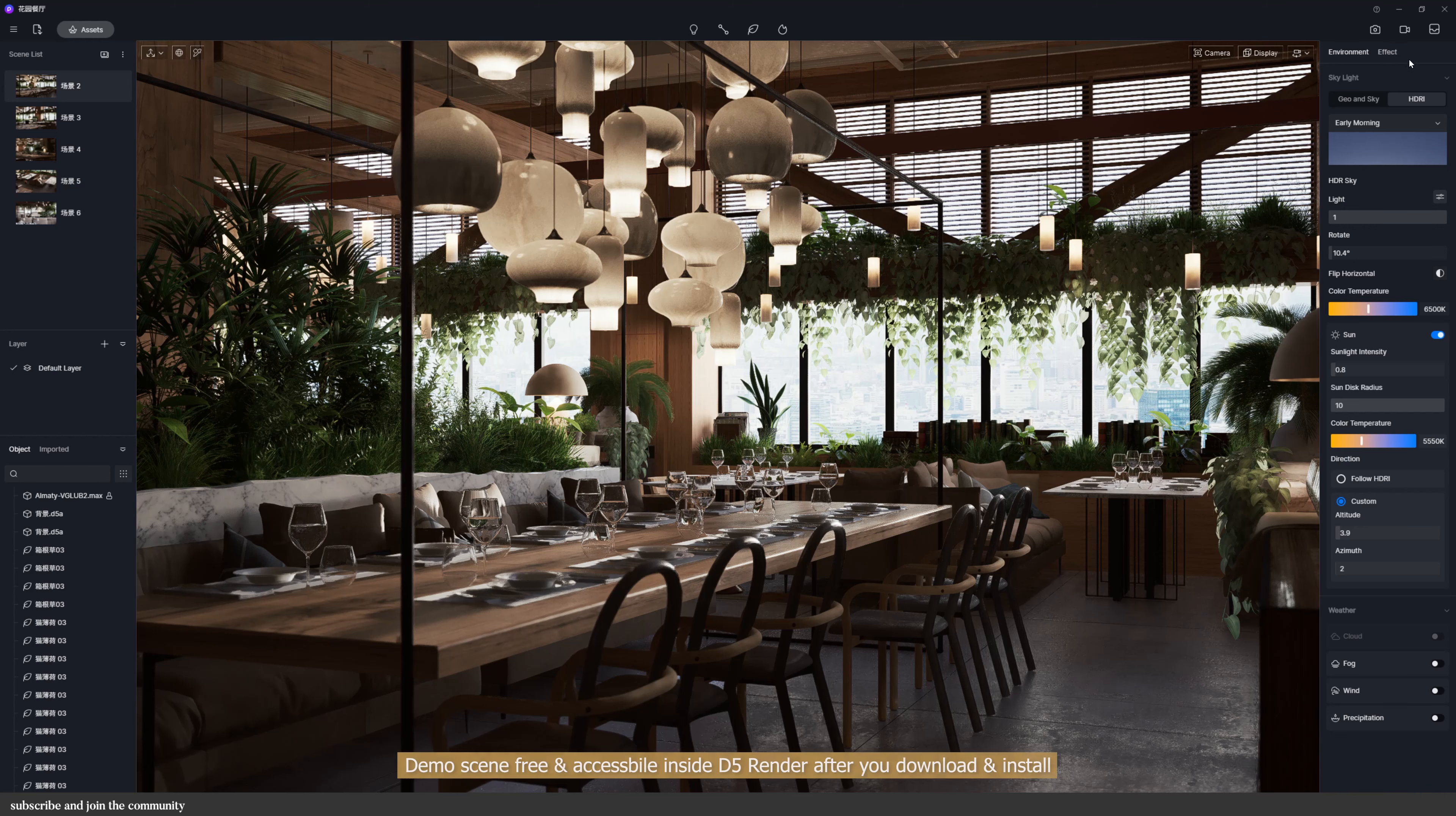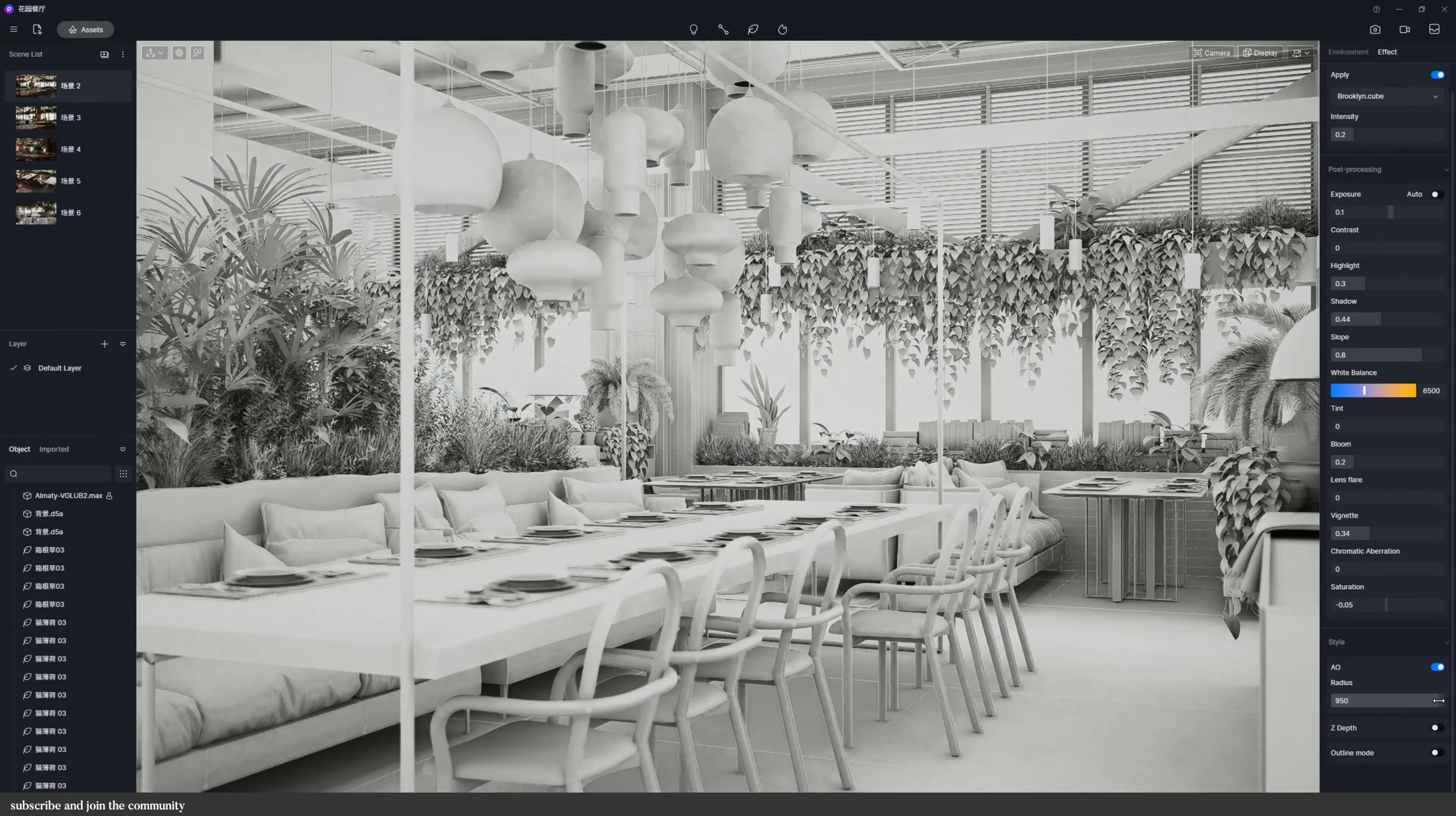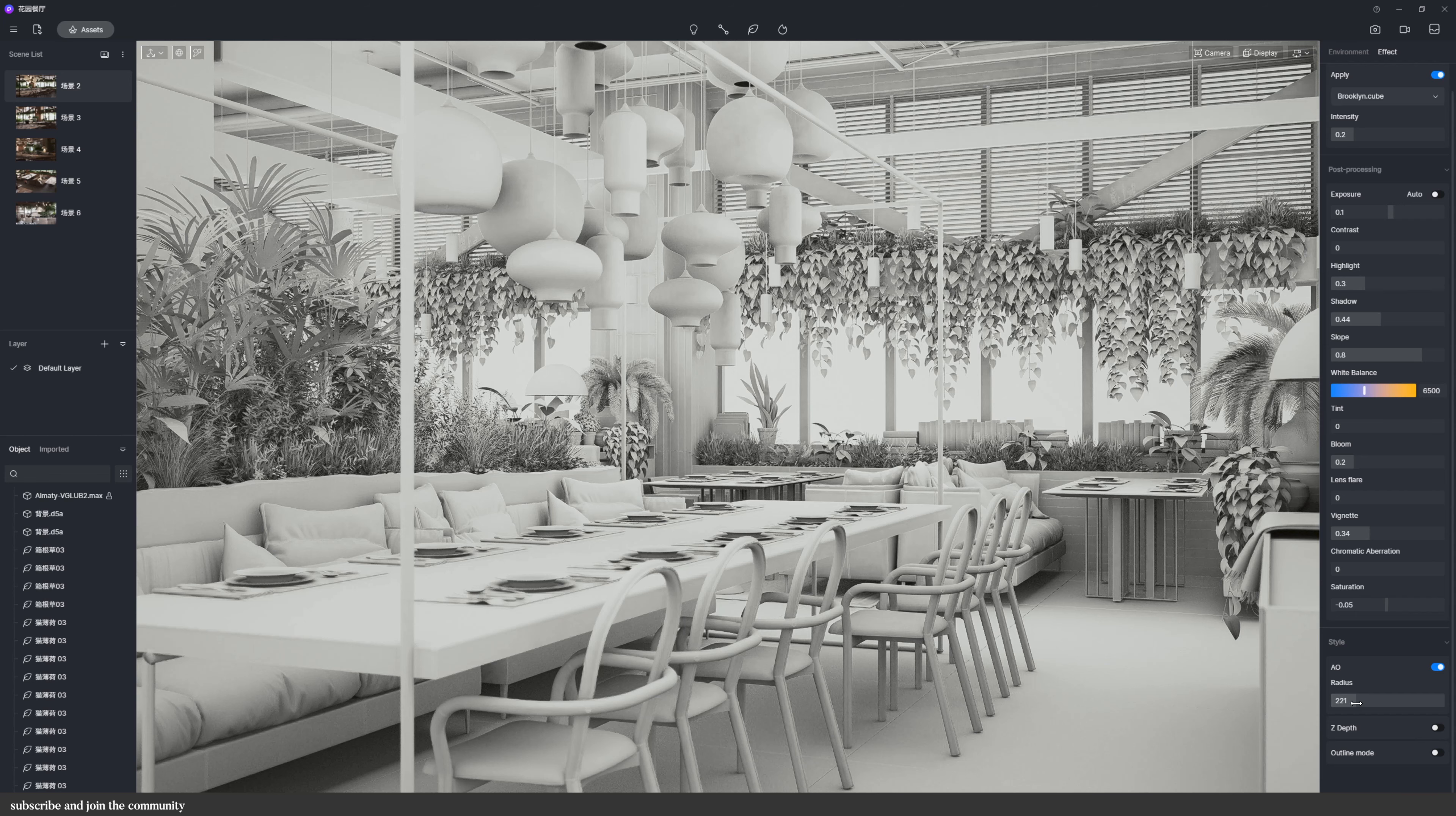Secondly, D5 has these three under Effects and Style. These should help architectural students with project presentation in competitions or with clients or in uni. So AO supports customized AO radius value. So it can be used either directly rendered or as an output in the channel of images.